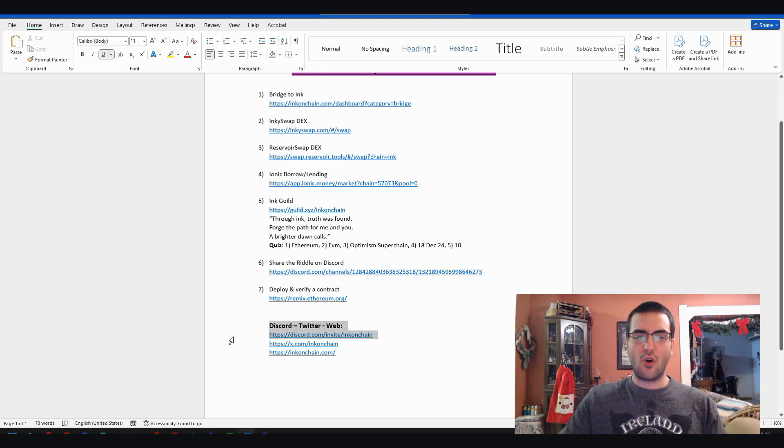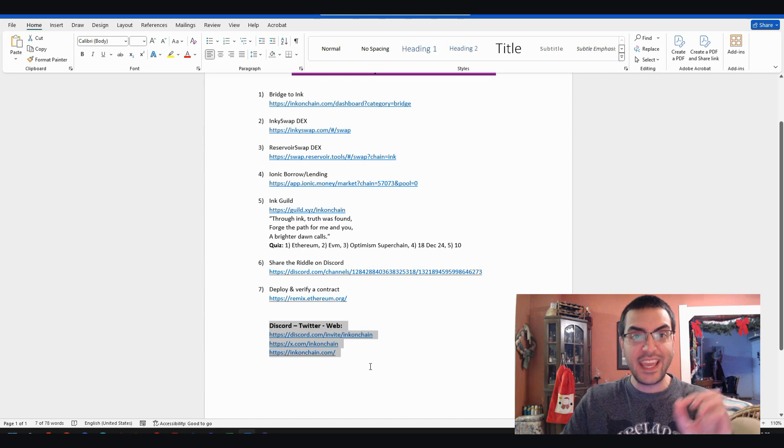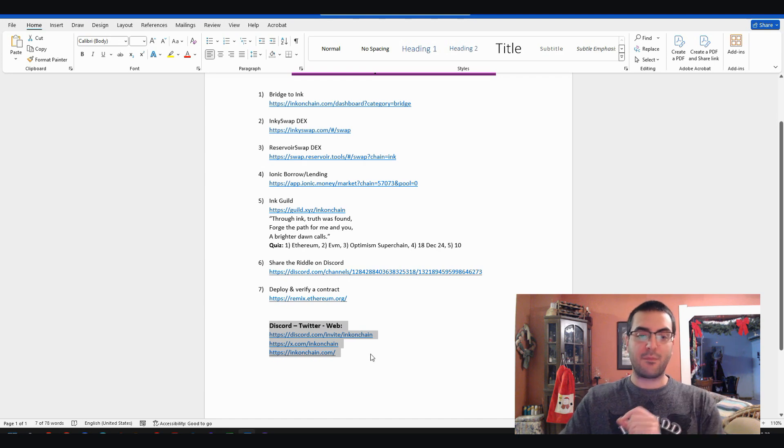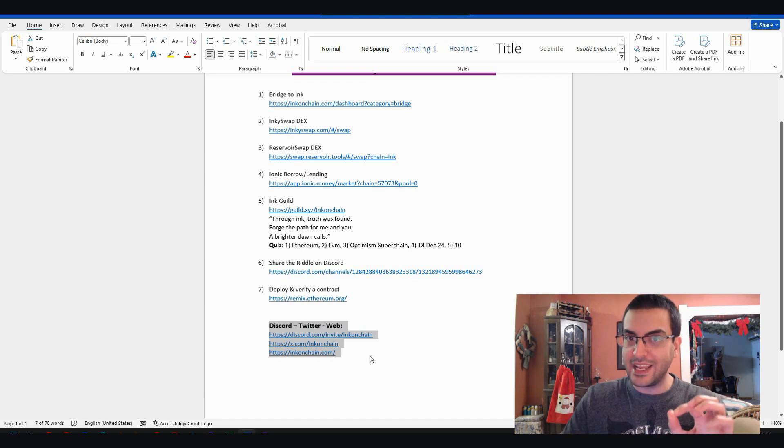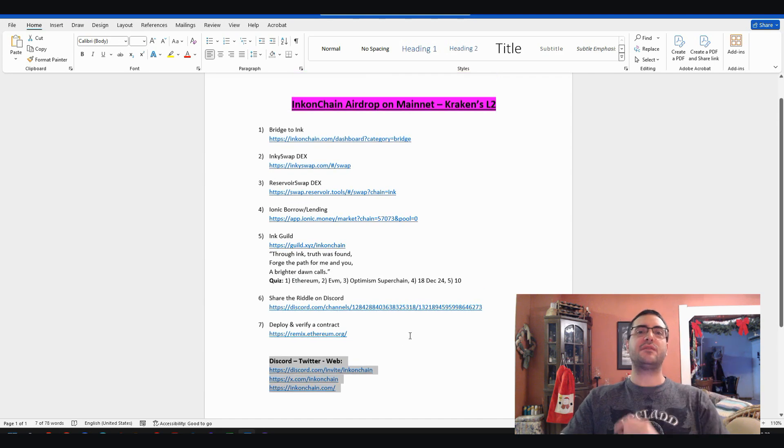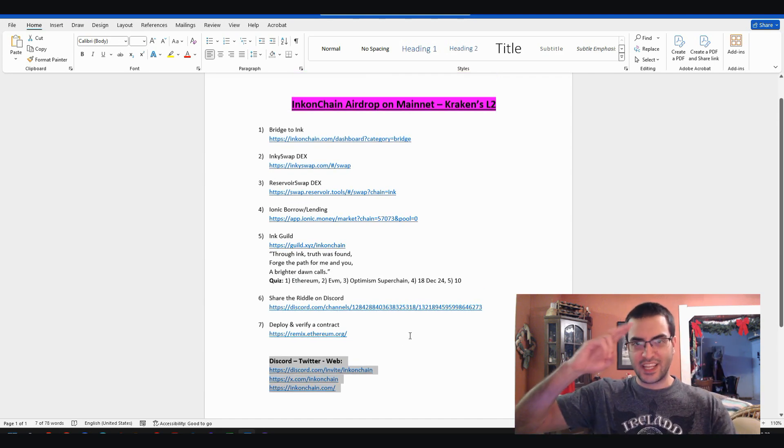At the bottom, all the official links of Ink. Beware of bad guys. Only click links from here. That was it for today. See you on the next videos.